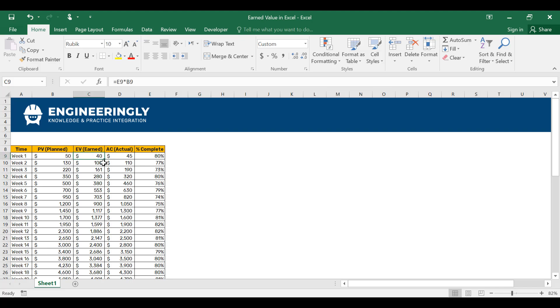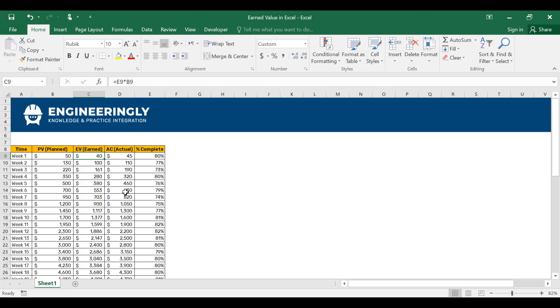Earned value is basically the percentage completed of all the activities in this week times the planned value. So what we will do is multiply this cell by this cell, which is 80% completed. This will be 80% multiplied by 50, which will be 40. Same applies for the rest of the cells. And for the actual cost, these are the values that we will get throughout our project's execution phase. In other words, the actual cost values are independent of anything and they are directly entered into this table.